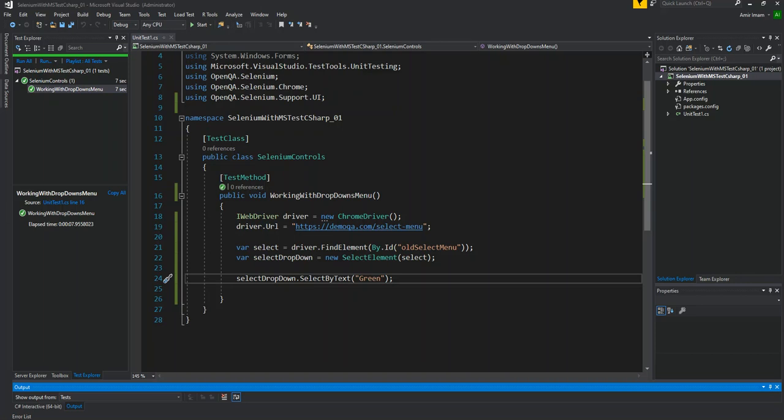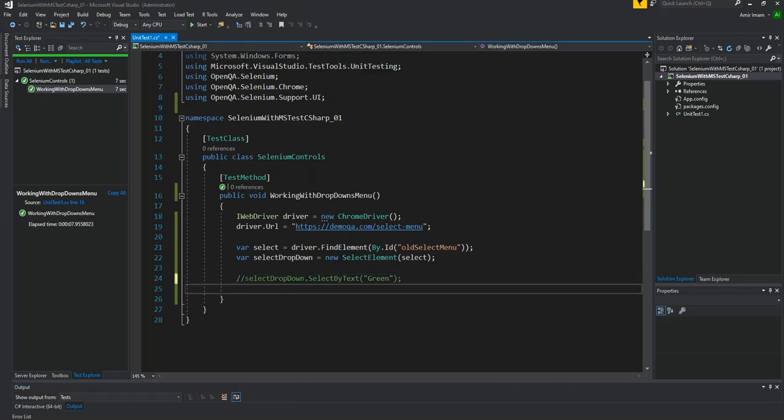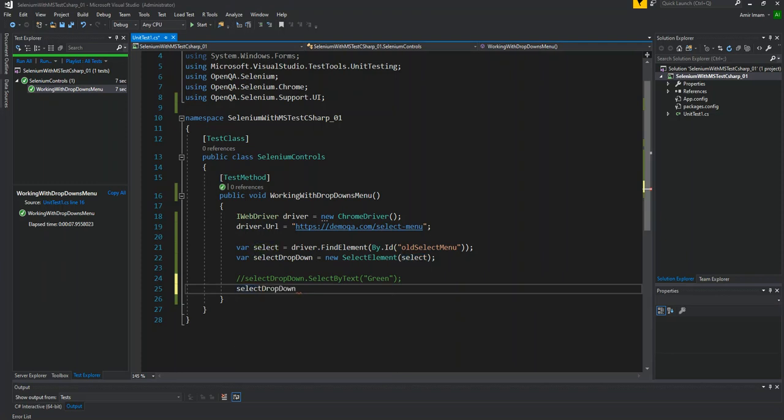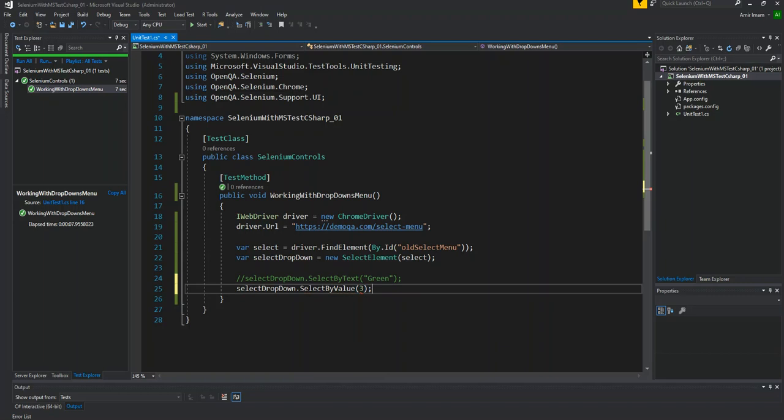Now comment on this line. Now I will select the second option, selectDropdown.selectByValue. I will give it value 3. What is the third value? We will see this. Third value is 1, 2, 3.